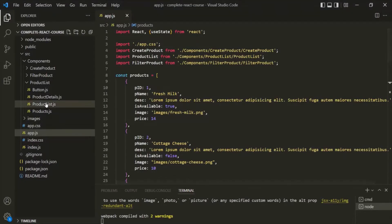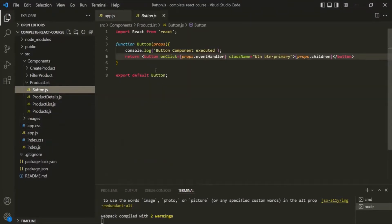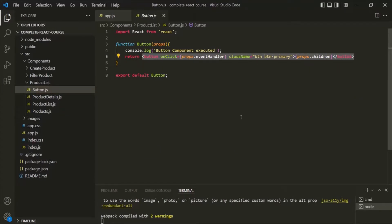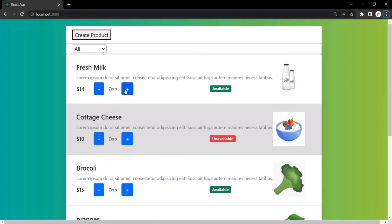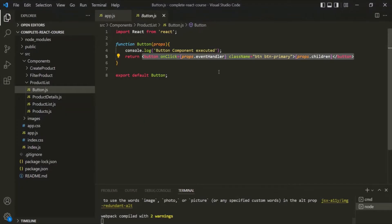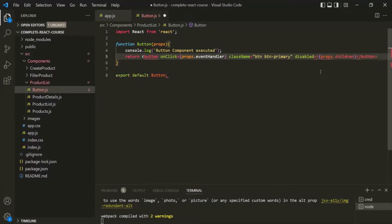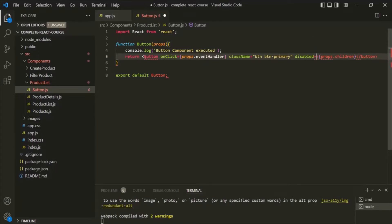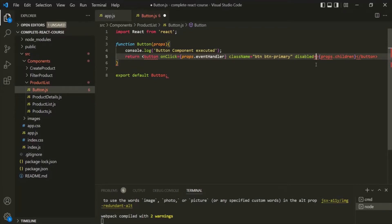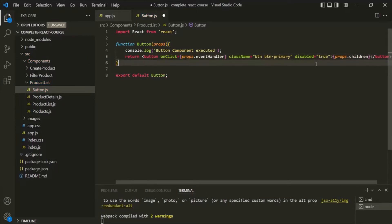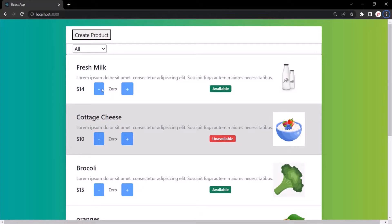For that, let's first go to this button component. Using this button component, we are displaying this button element — the minus and plus buttons. On this button element, we want to use an attribute which is `disabled`. We want to assign some value to this `disabled` attribute. If we assign true, it will disable the button. If we assign false, it will not disable it. For example, if I assign true here, you will notice that in the web page, both these buttons are disabled.